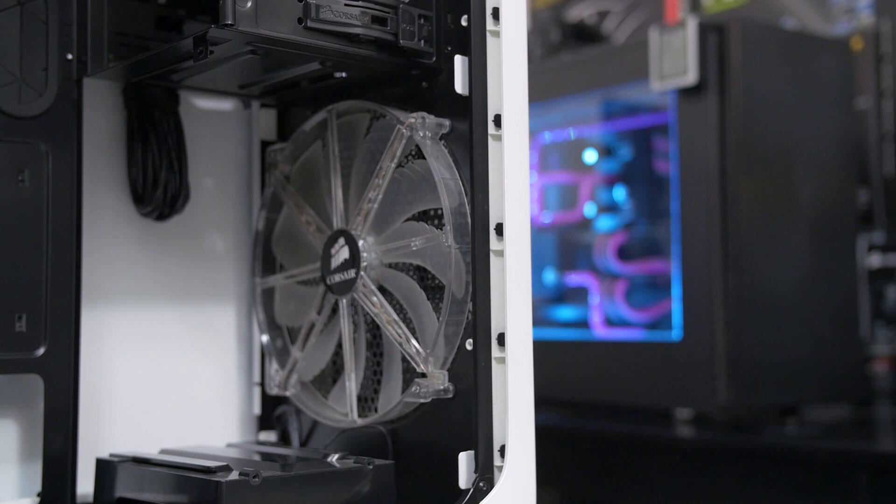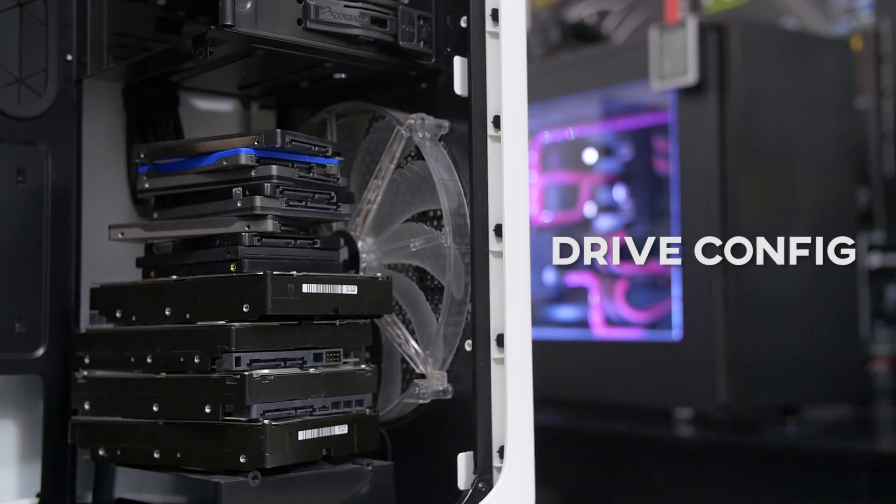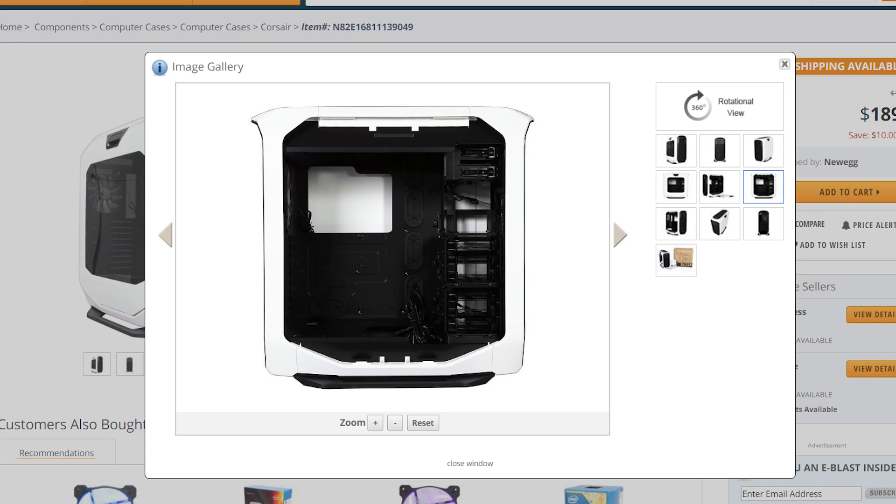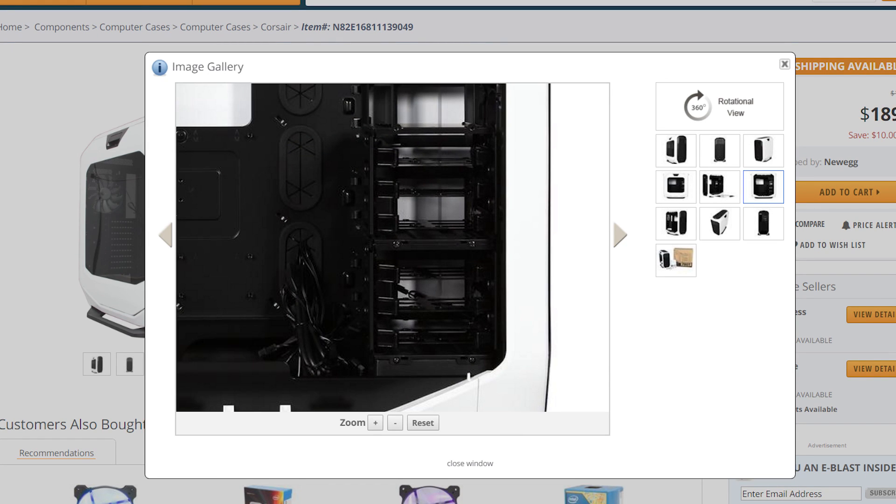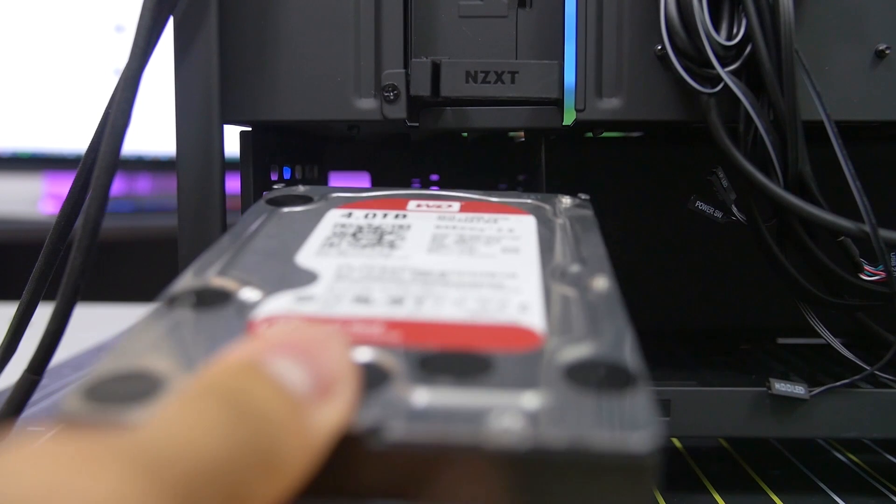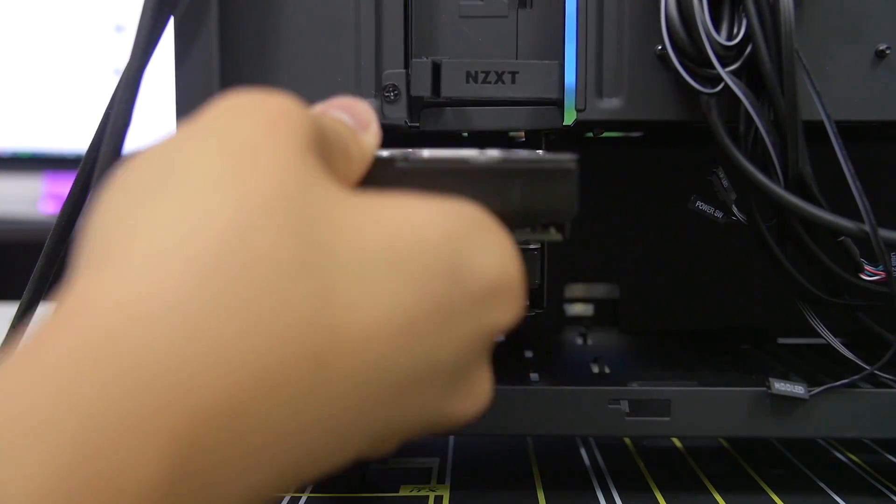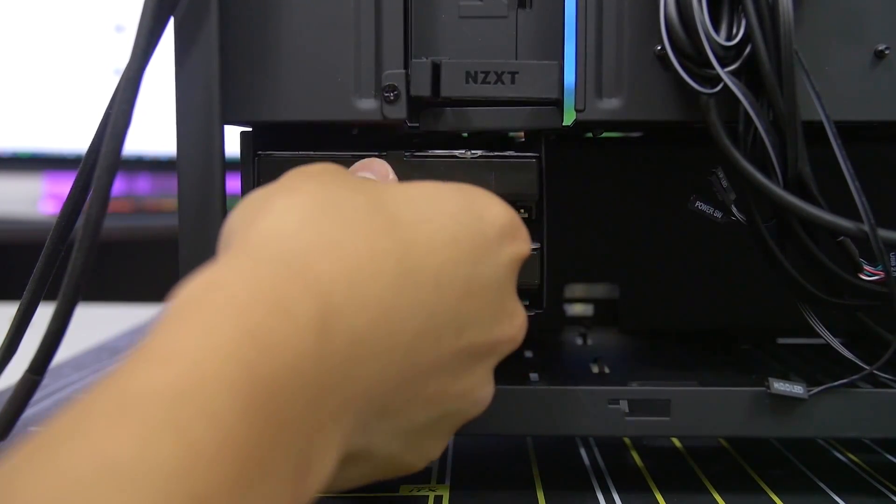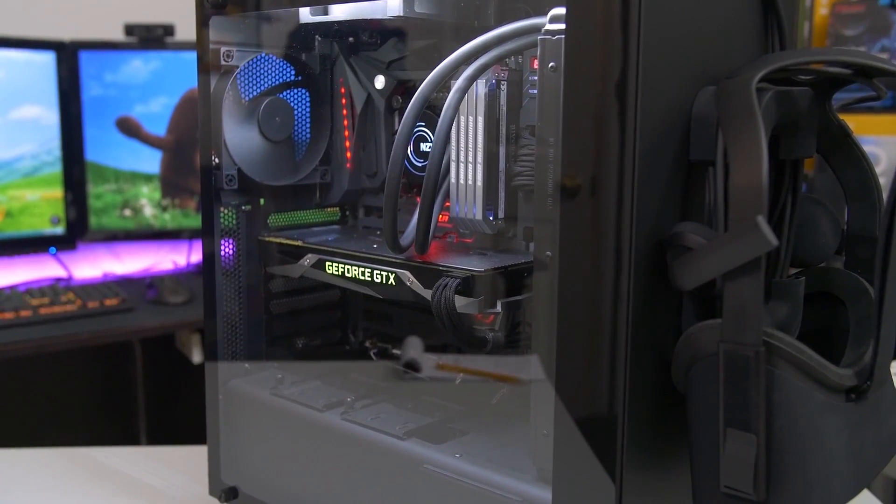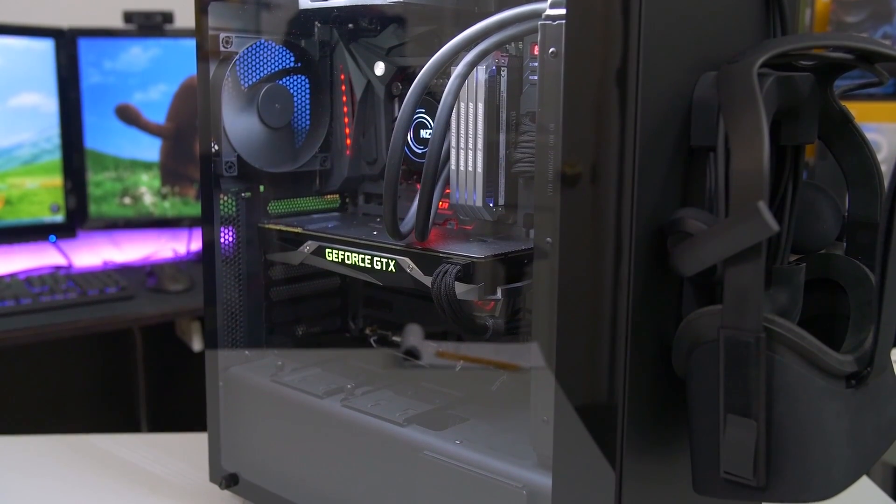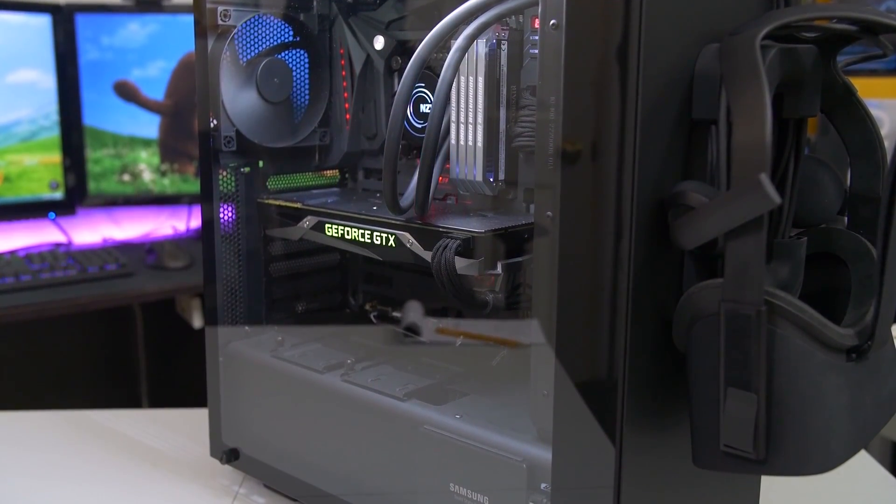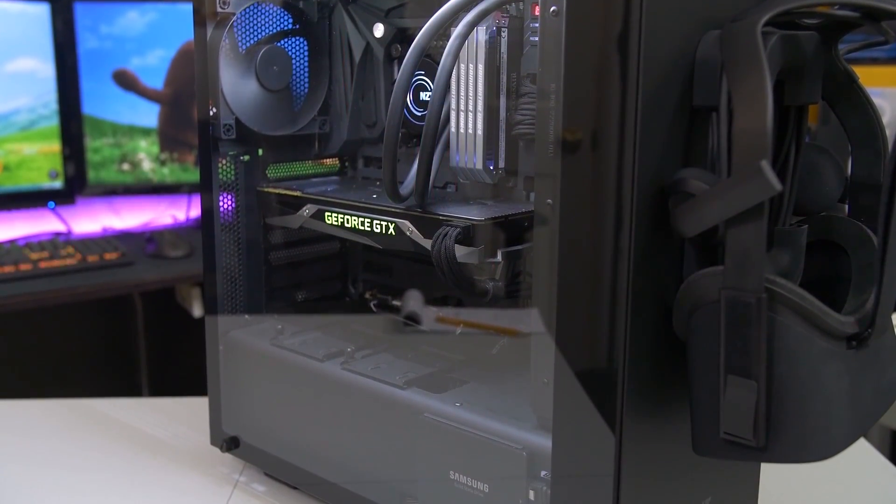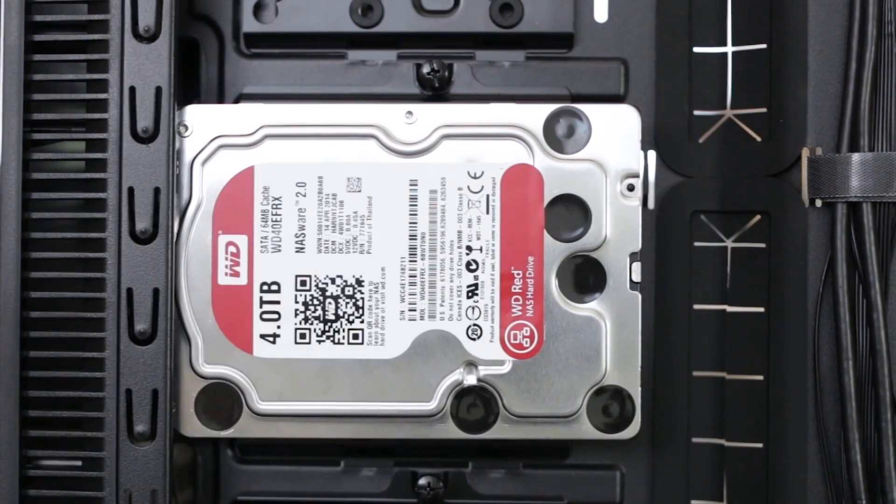That segues nicely to the next big reformation in case design, which is drive configuration. While you can still find modern cases with extensive drive cage solutions, small bays housing two or three drives for the entire system have become just as prevalent. Having fewer hard drives makes them easier to mount out of sight, and that's exactly what vendors have done by placing them under the basement cover or opposite the motherboard.